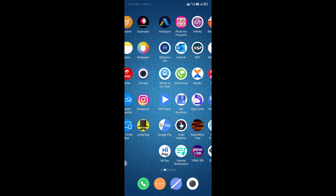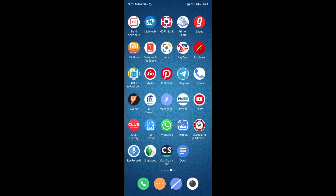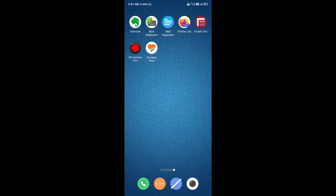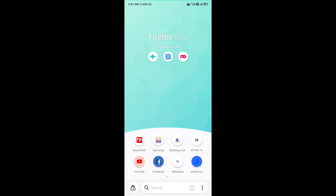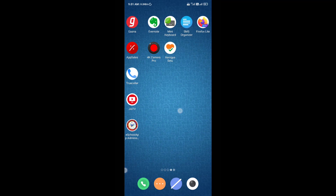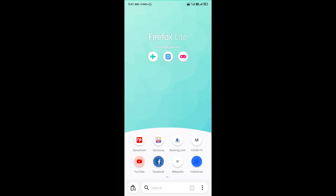Hello everyone, welcome to my channel Creating Tutorials. Today in this video I'll be showing you some cool features of Firefox, a lightweight browser for Android smartphones. Let's begin the tutorial. This is the home screen of the browser — it looks clean and simple.